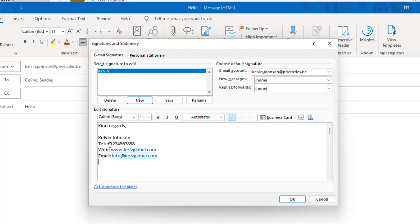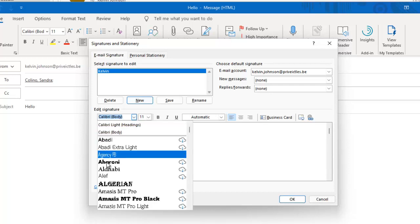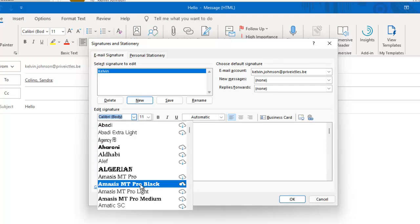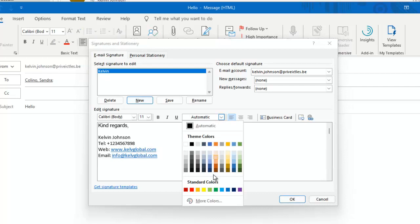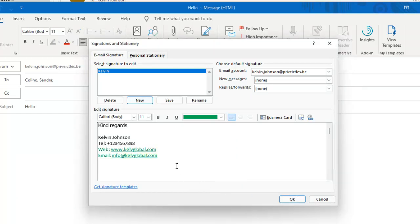Here's the information I want to enter for the signature. If you think the information is correct you can keep it, but we can also modify it. For example, I can change the font of 'Kind regards' to a different font. I can also change the text color — for example, changing one part to green and another to blue — to customize the appearance of the signature.